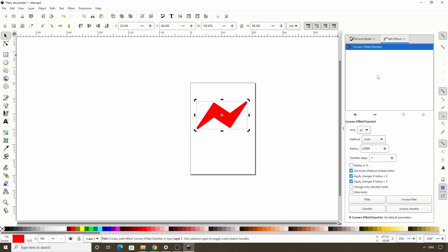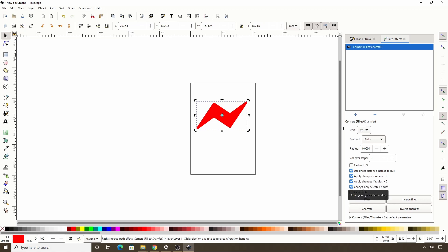The corners path effect lets us round or bevel the corners of a path. The default is to round the corners, which is what the fillet mode here does. And all we have to do is start changing the radius parameter here to round the corners. However, this will round all the corners by the same amount. We want to round them by different amounts, so first we need to check this change only selected nodes box here.